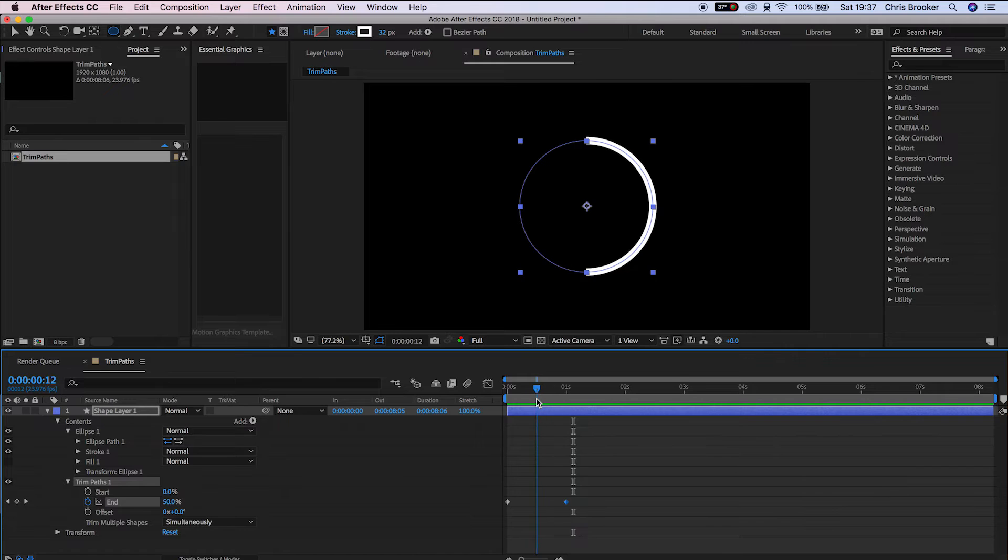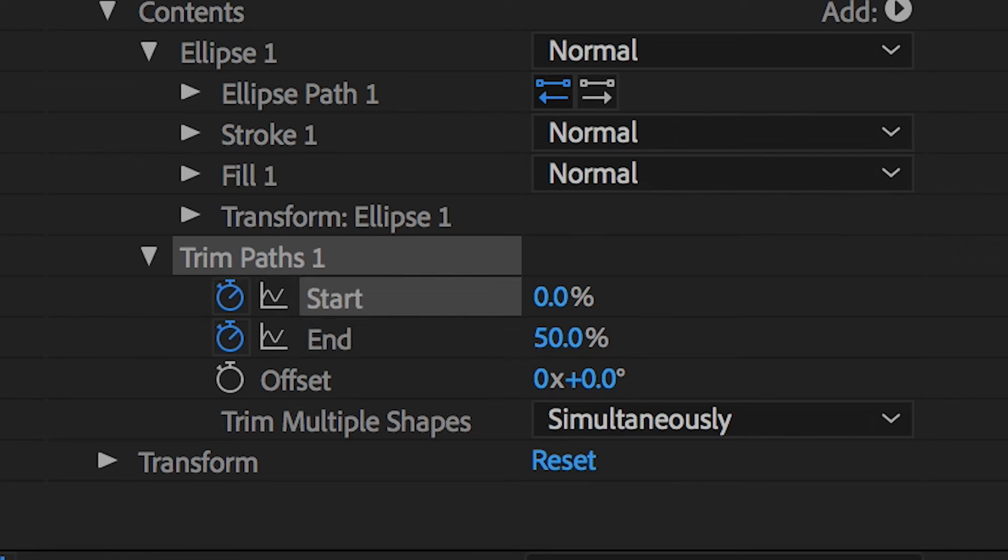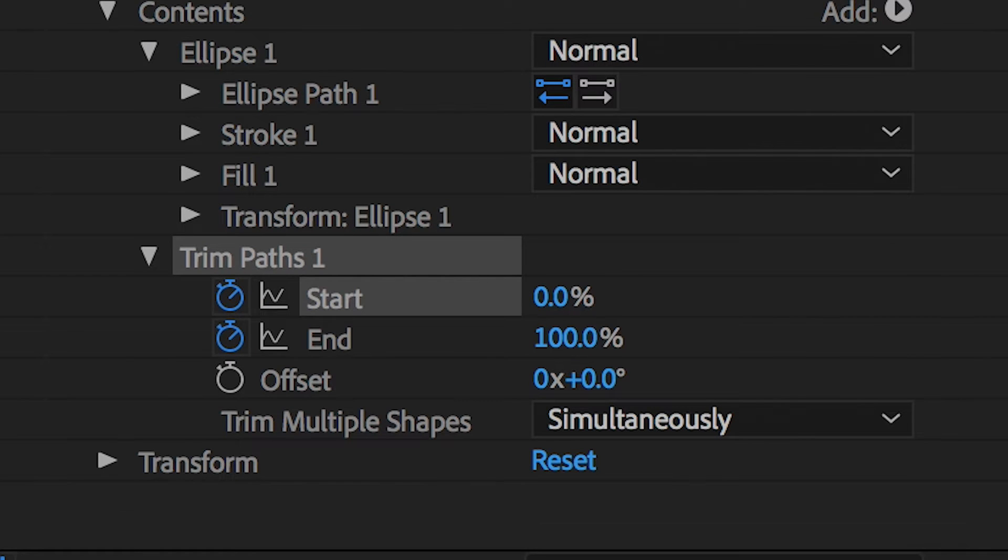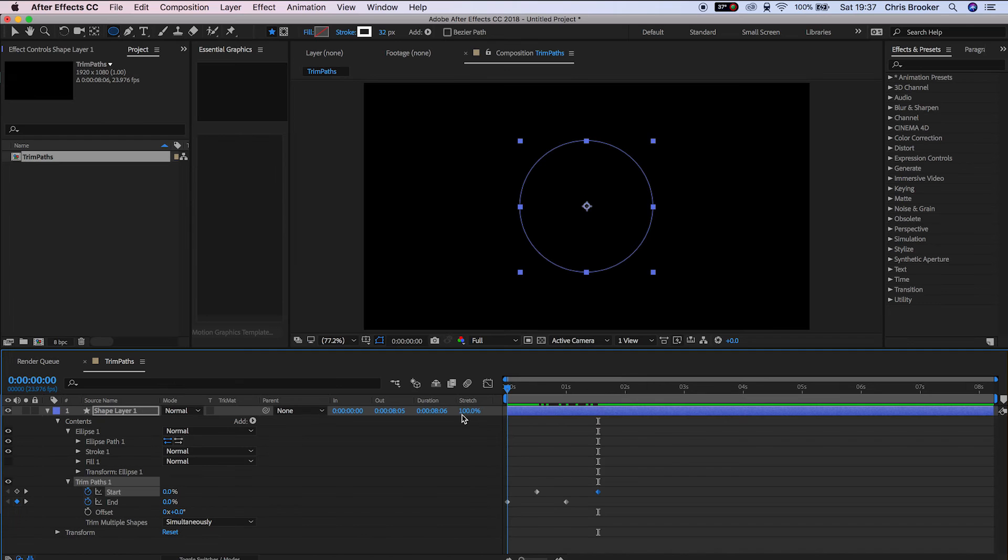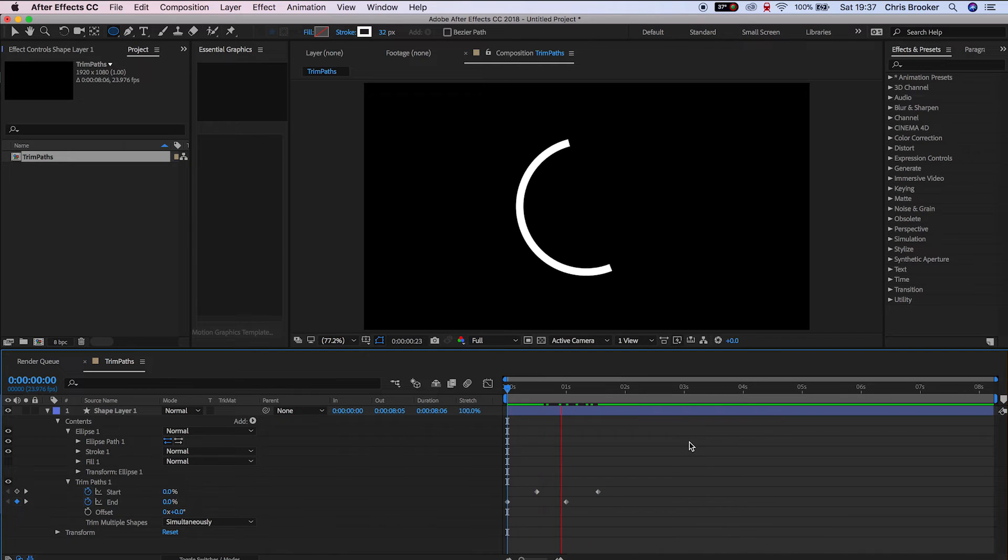Now if we go into the start, we'll create a keyframe at 0%, scroll across a second, and pull this up to 100%. There you go, we've got this really cool circle coming on and off screen.